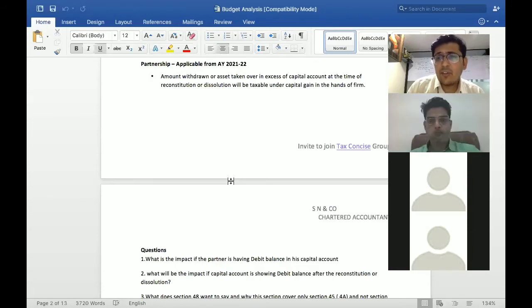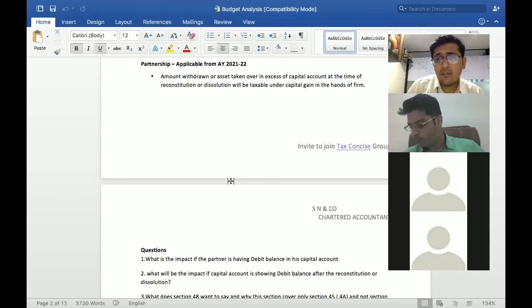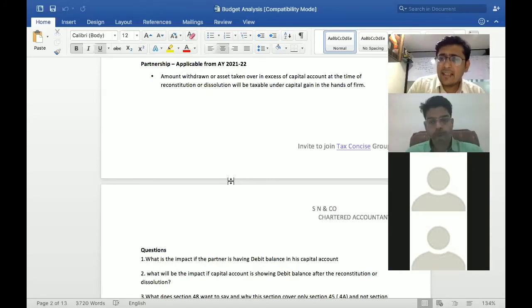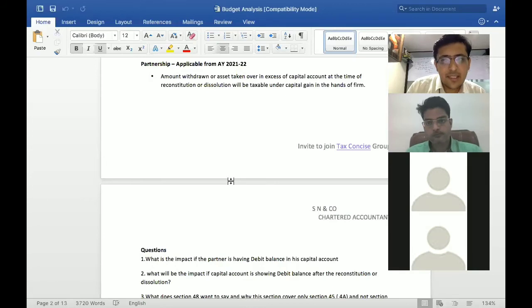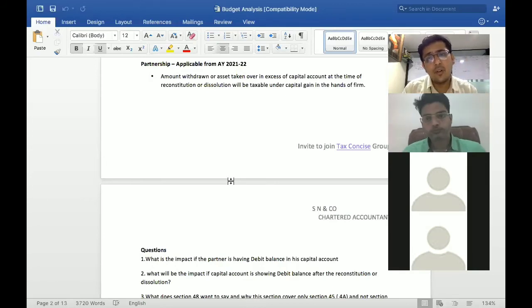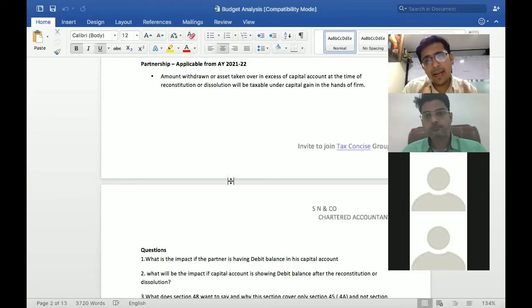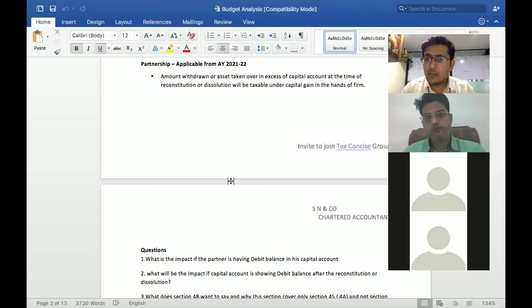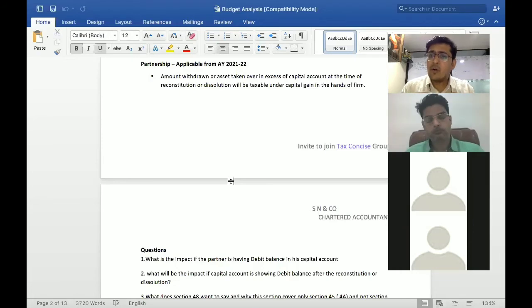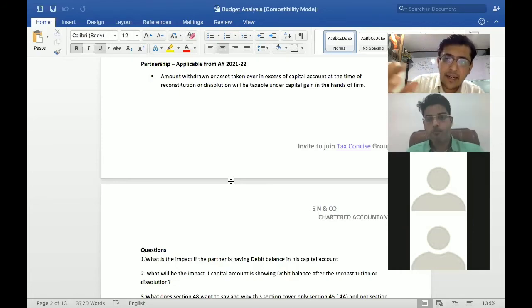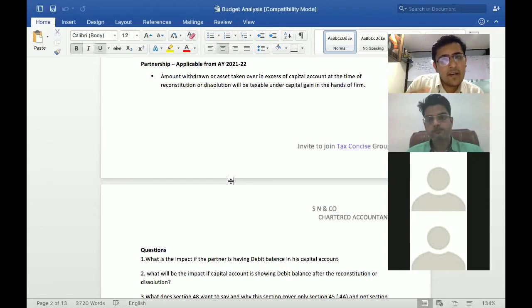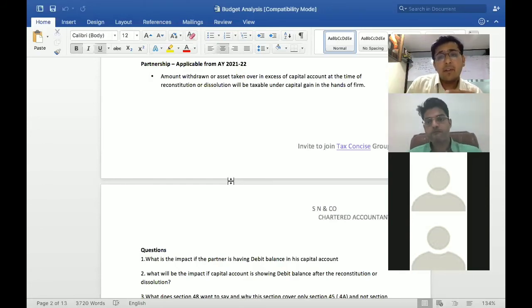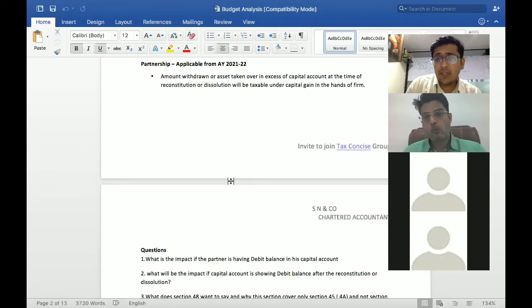It should get covered because we are aware about the guard provisions also, that anything which needs to be looked from the substance perspective. So if we feel that this fund is withdrawn by the partner after the new partner is admitted, after the fund is introduced also, in that particular case this is very much connected to the tax planning.